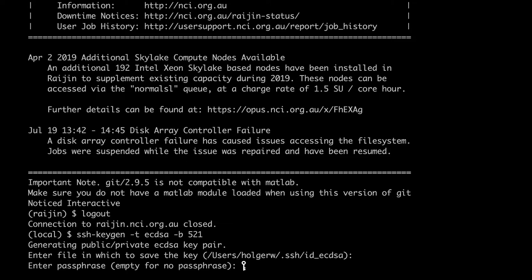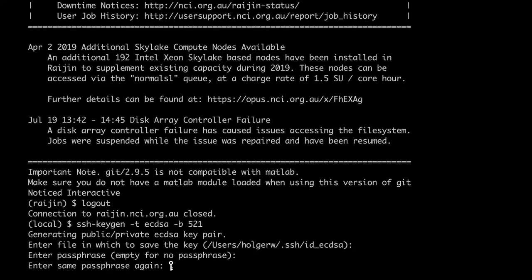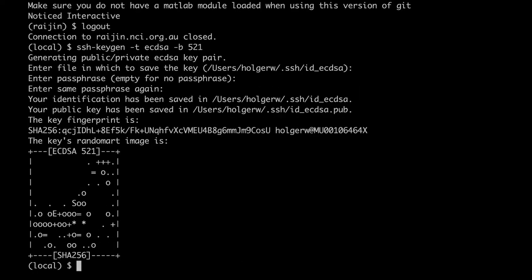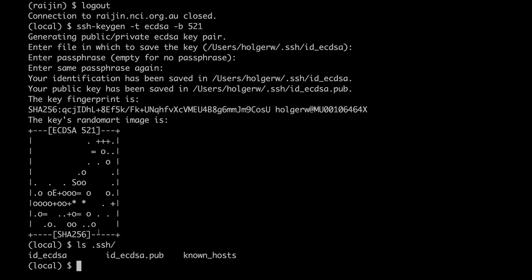You will then be asked for a passphrase. Do not leave it empty. If you leave it empty, the private key will not be encrypted. If someone manages to get a virus into your system or hack your system, they can steal the file and pretend to be you on all servers that you have access to. If you want the convenience of not having to type your password every time, there is a better, safer way that we'll discuss later.